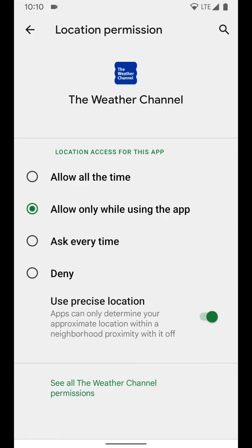And as you can see I can allow it all the time, but I don't need it to have it all the time, only when I open the app. So I'm going to leave it there.